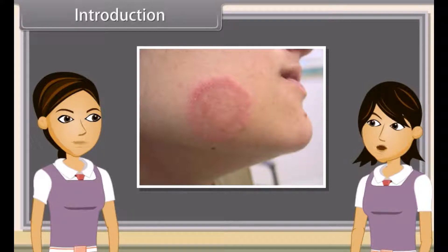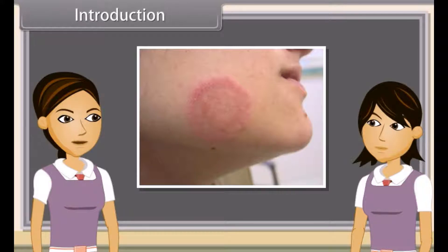What do you mean? Health and disease are interrelated. But there are other factors that determine the health of a person. Let me explain this to you in detail.